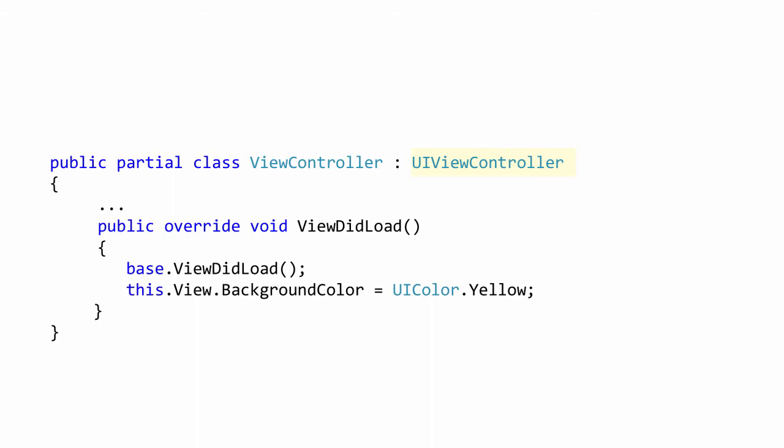One of the interception points you will almost always want to react to is the ViewDidLoad method. This method is called after the root view has been constructed once during the lifecycle of the view controller. This is a great place to do any initialization or setup for your root view. For example, here on the slide you can see we are setting the background color to yellow.